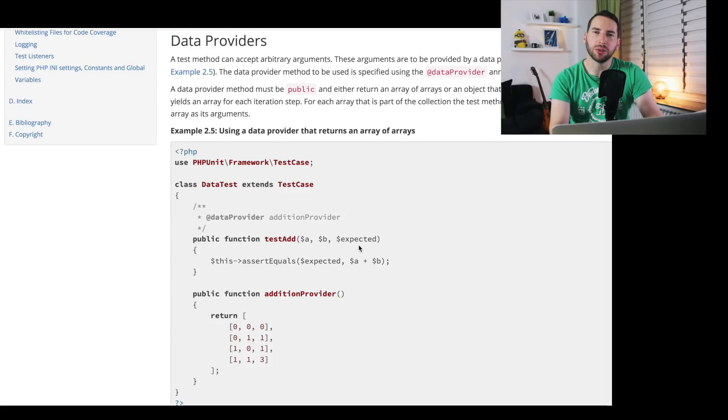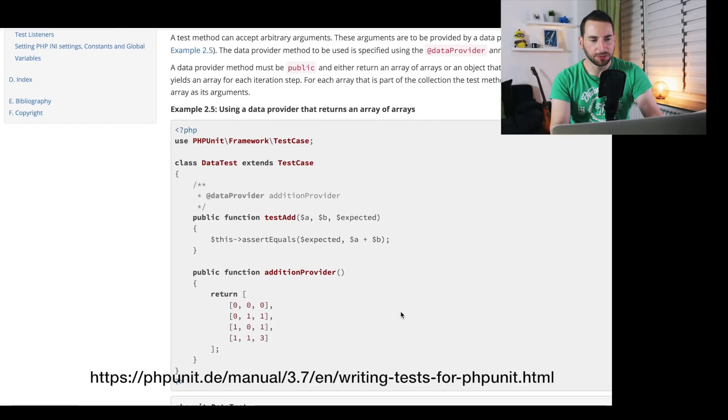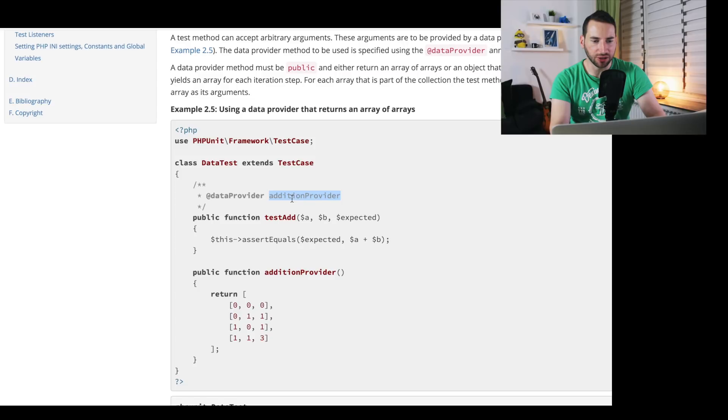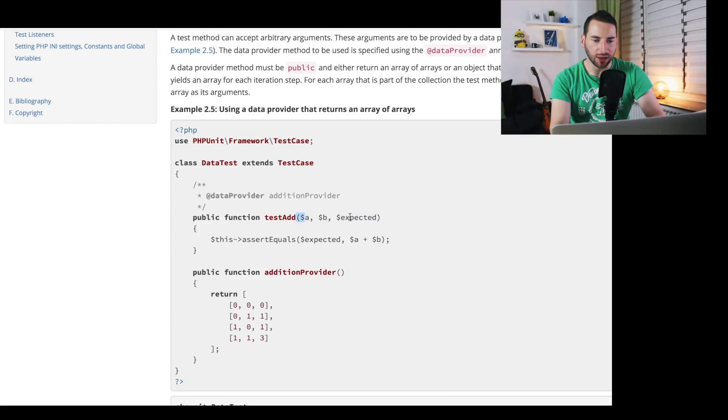In PHP, those things are called data providers. Here's some documentation. You can see that we have a data test which extends our test case. And we use a data provider here. In this case, it's the addition provider. And the addition provider just returns an array of arrays. And each array is one test case. And the data for this test case will be inserted into our unit test here. So $a, $b, and $expected. Those are the values. And then we can just run assertions on it.